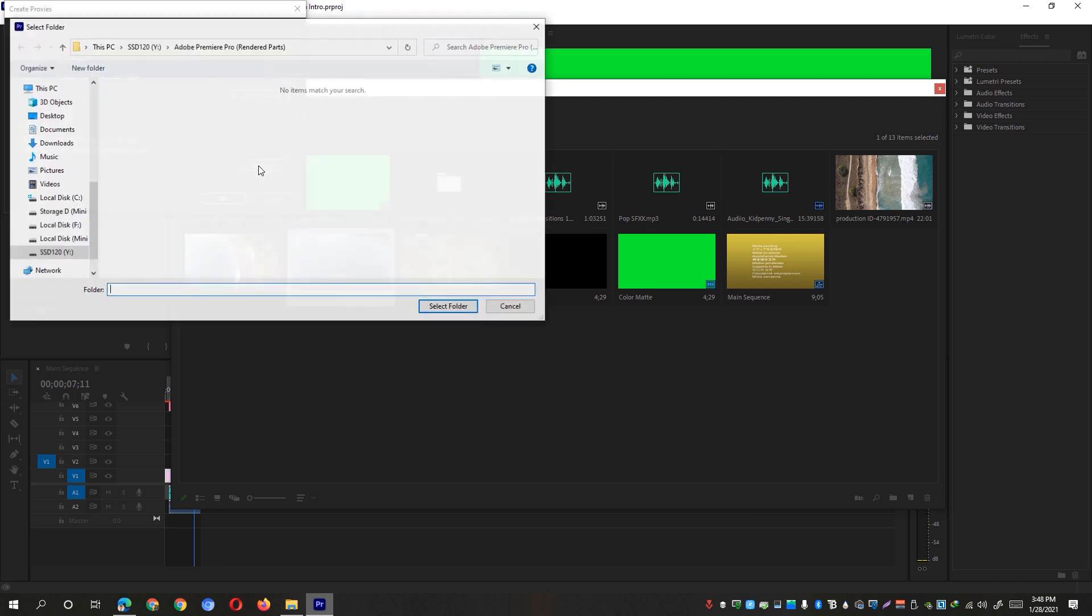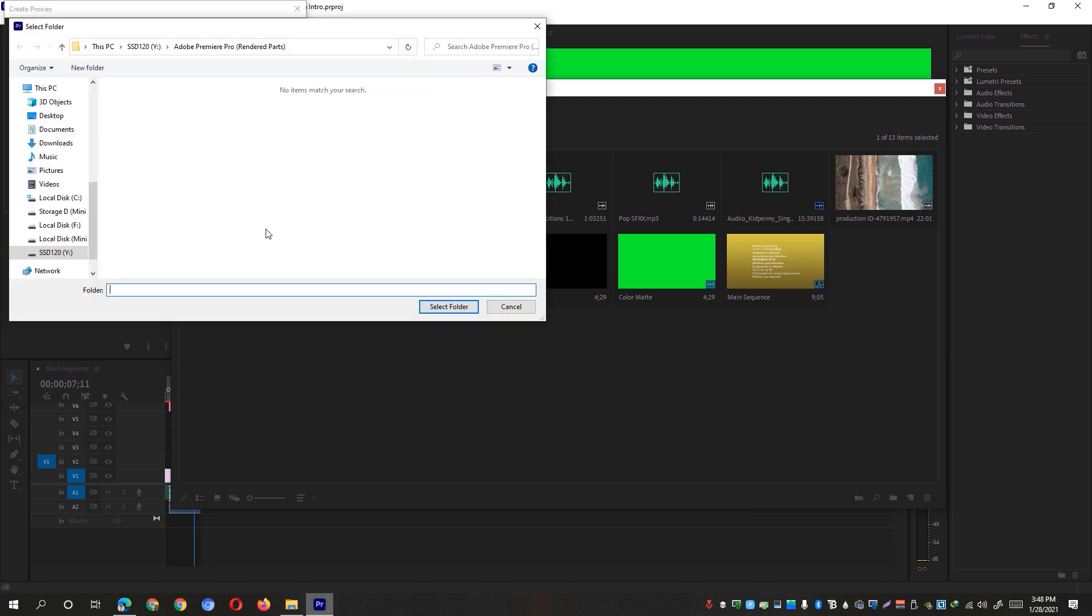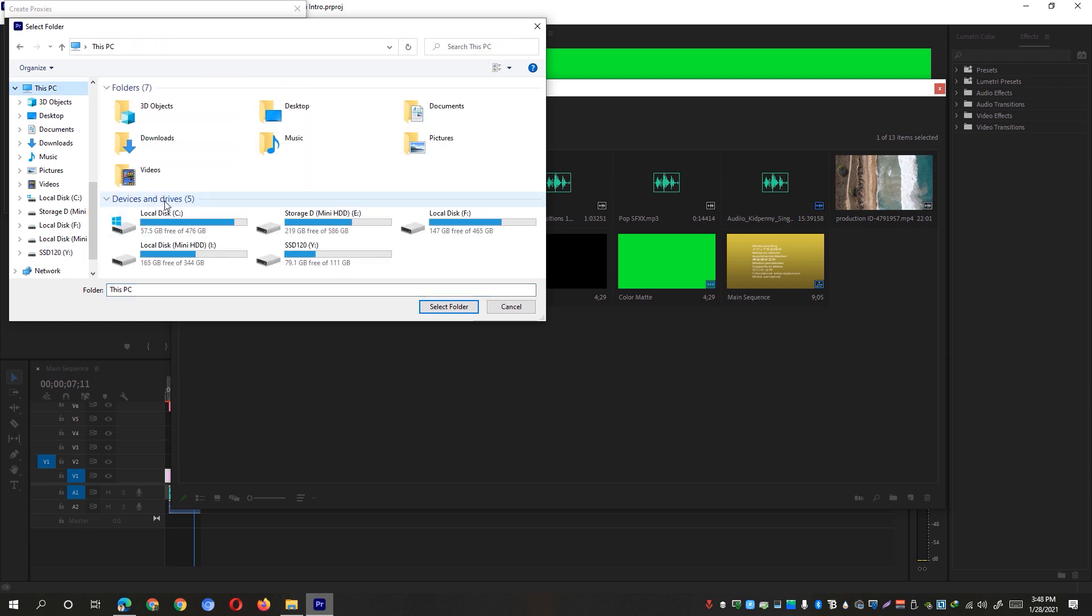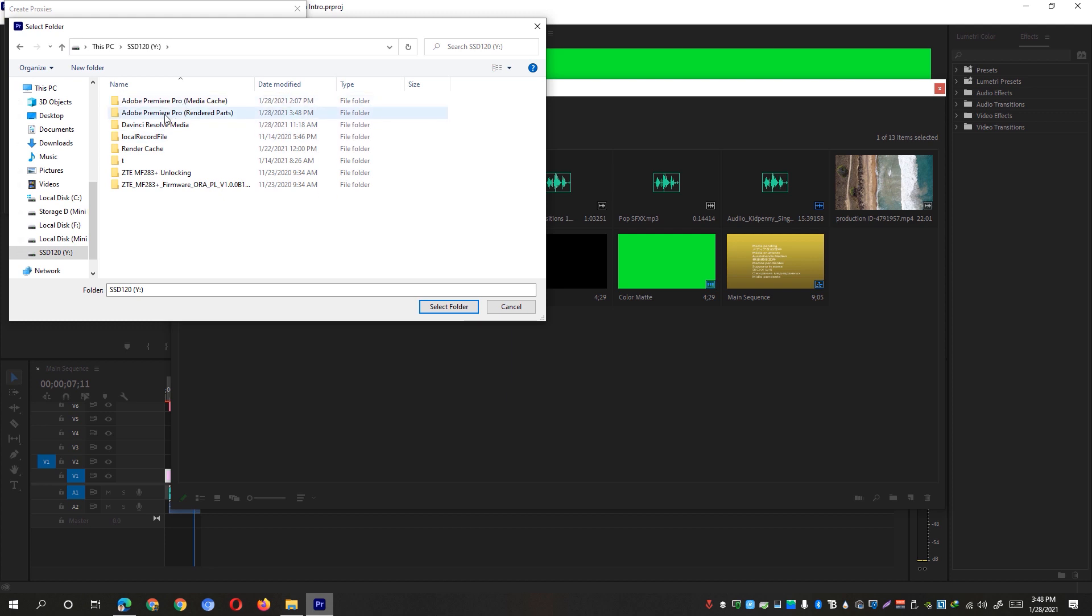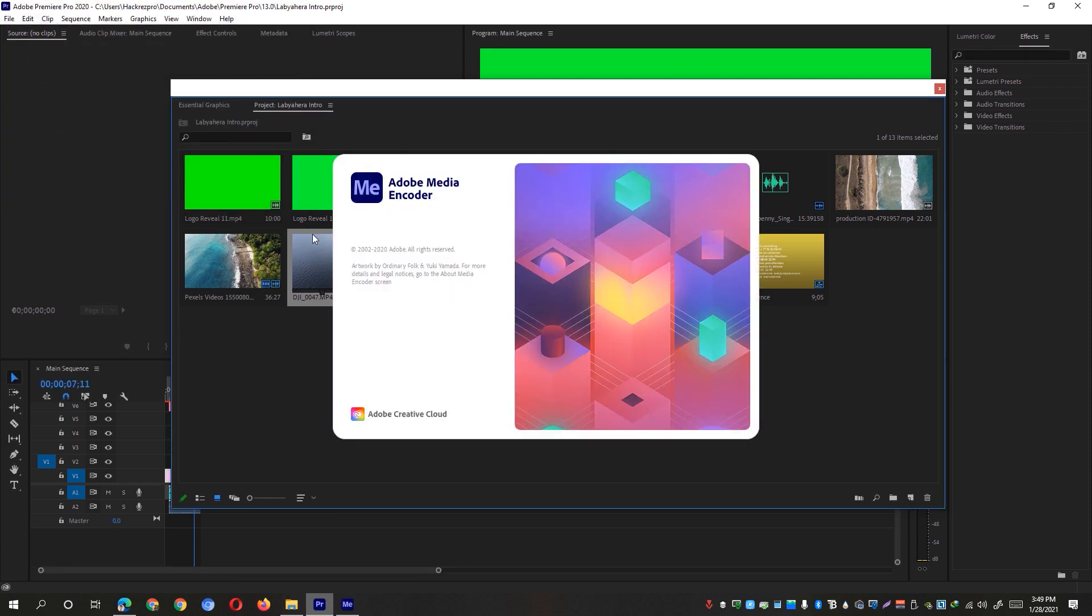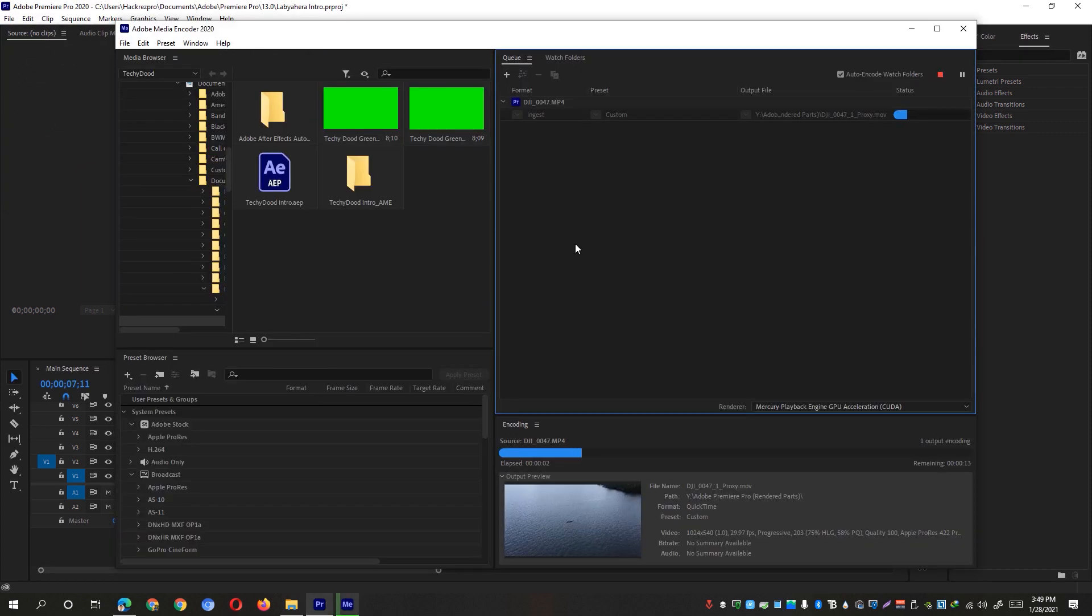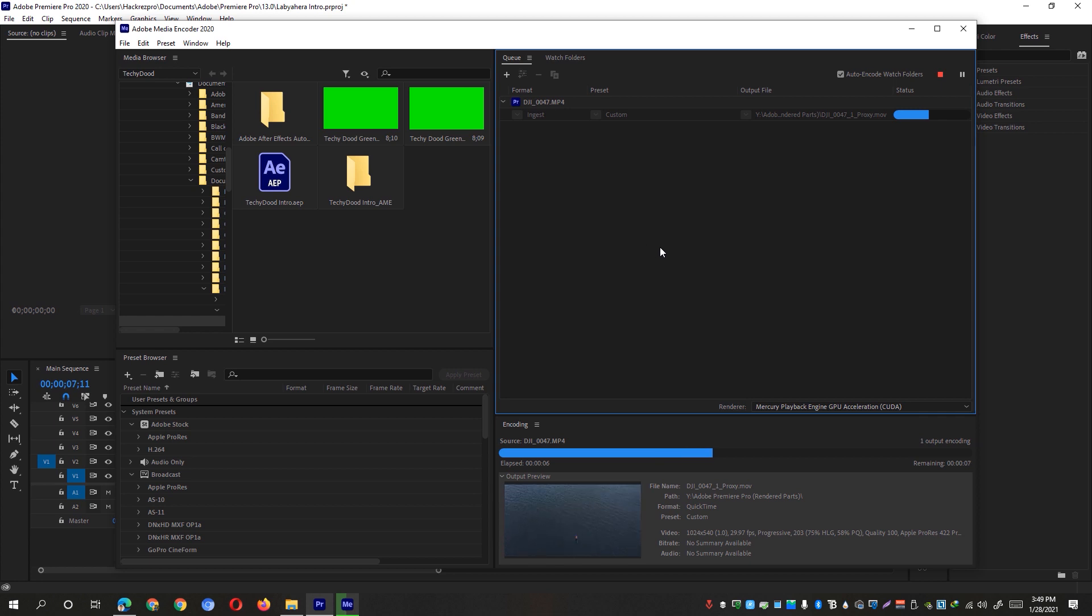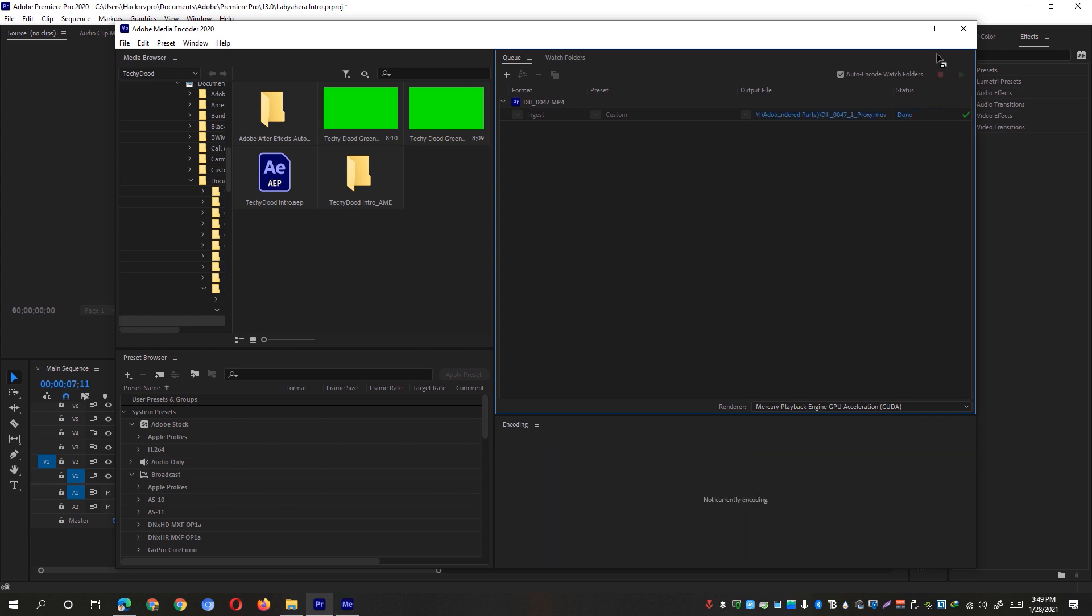And again, set the destination to a drive where it's not your system drive or where the footages are located. So I have again here the SSD and I'm going to set that on the rendered parts folder. Hit the OK button once done and it will open up Adobe Media Encoder. It will automatically start the rendering. You'll just have to wait for a few seconds or minutes.